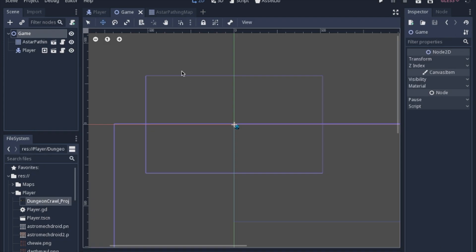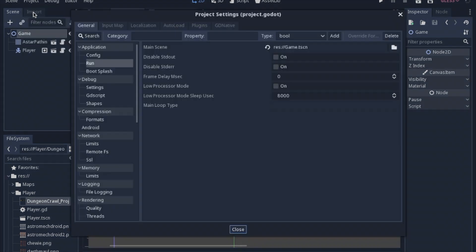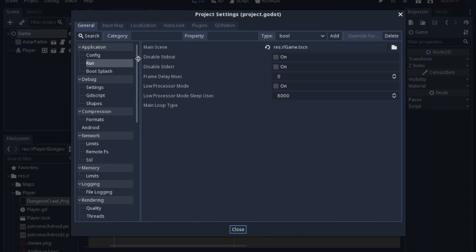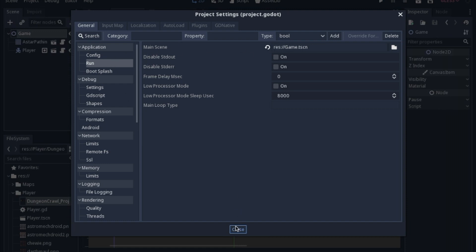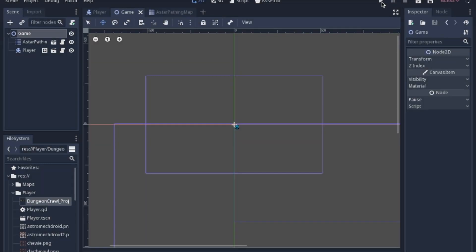So the first thing that we're going to do is we're going to actually make a new scene that will hold the game. And I actually went into the project settings and I changed the main scene to the game scene because I like to click this little play button to run my programs.